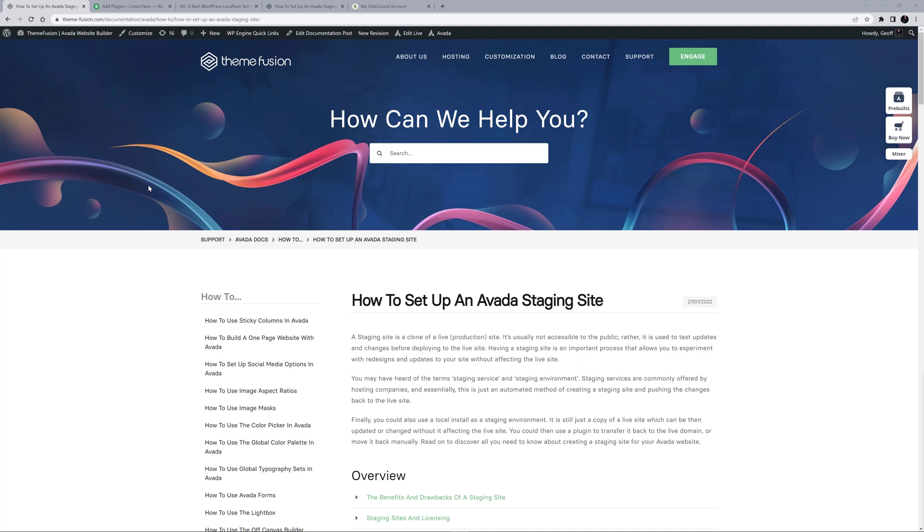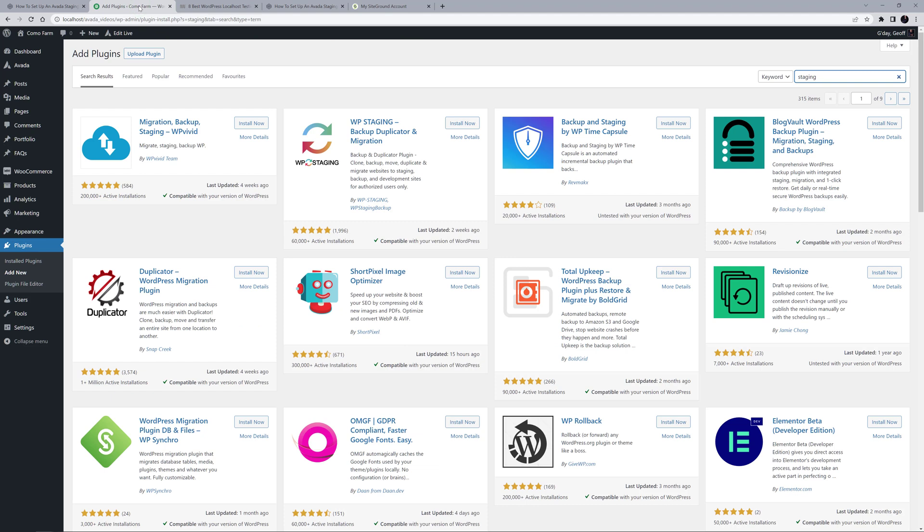There are other methods to create a staging site if your host does not provide the option directly. There are a range of plugins you can use to create a staging site, although some of these are premium plugins. And there are several drawbacks to this method, such as incomplete server privileges and security issues.